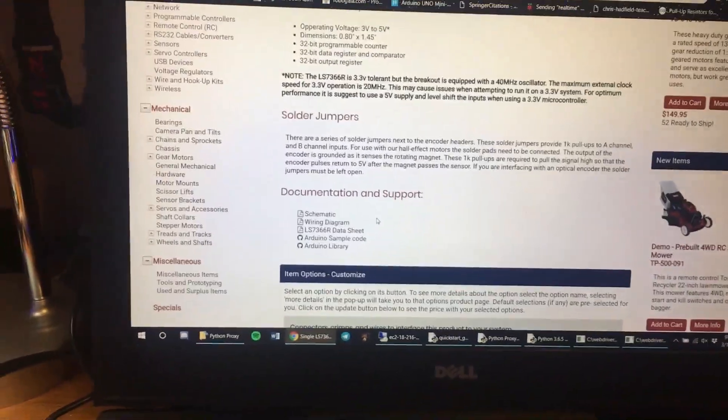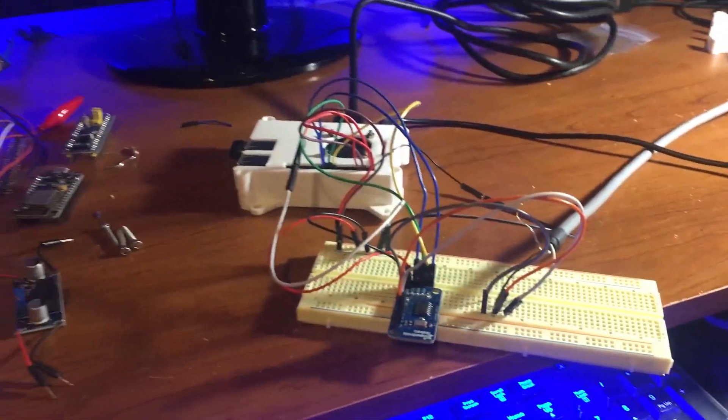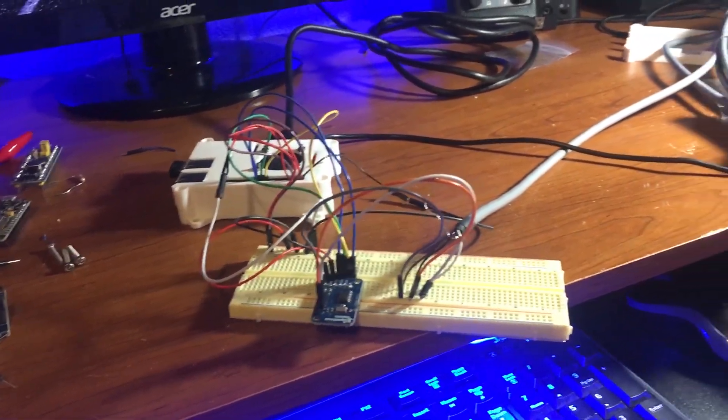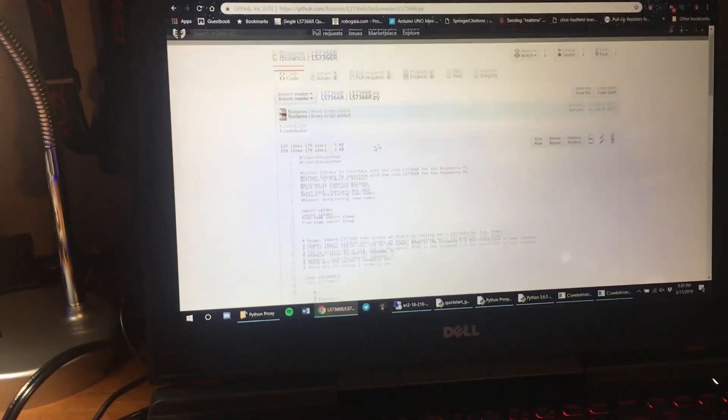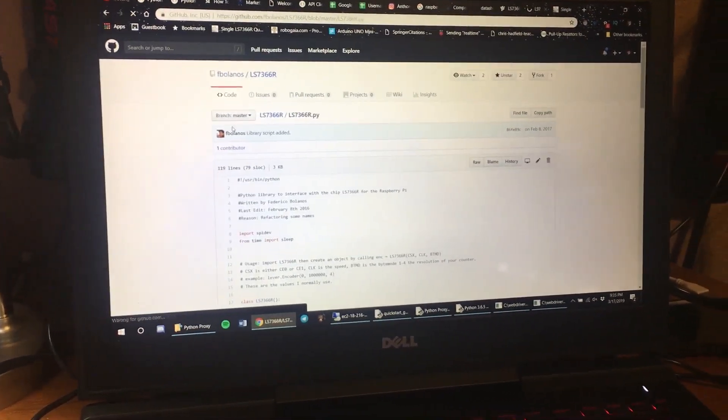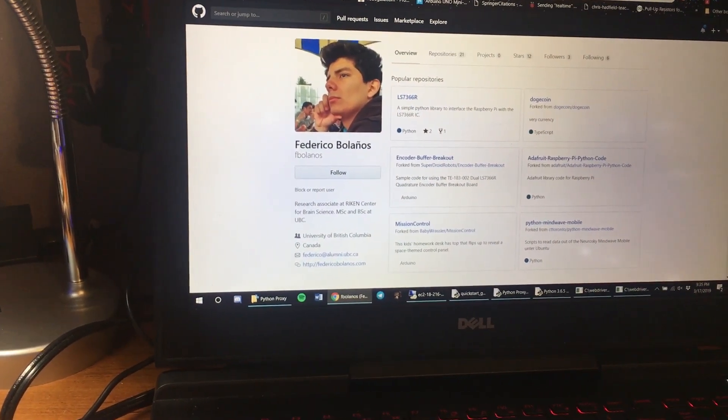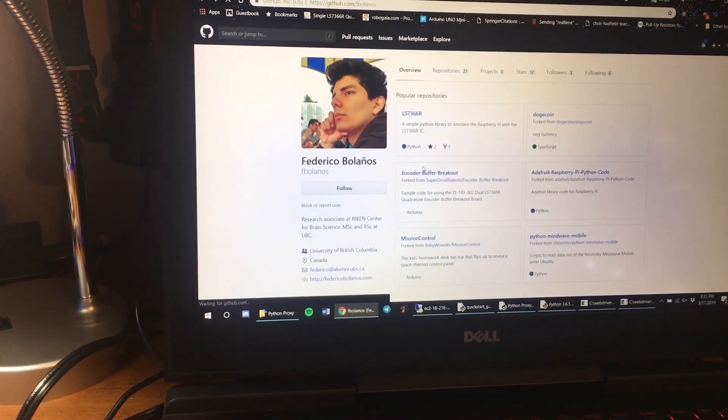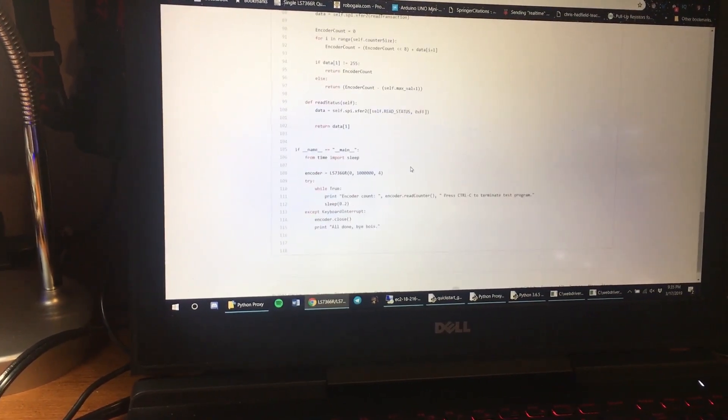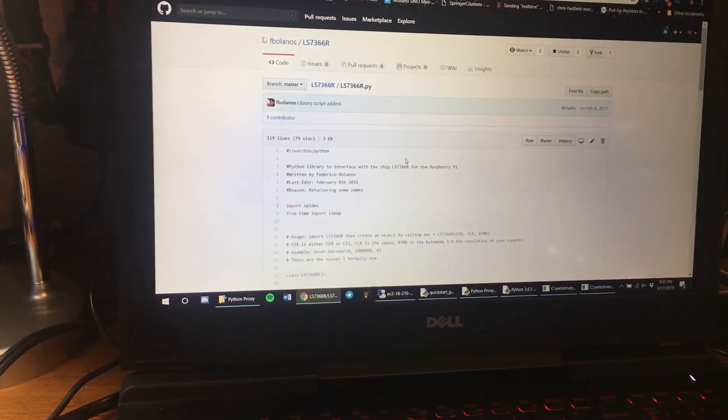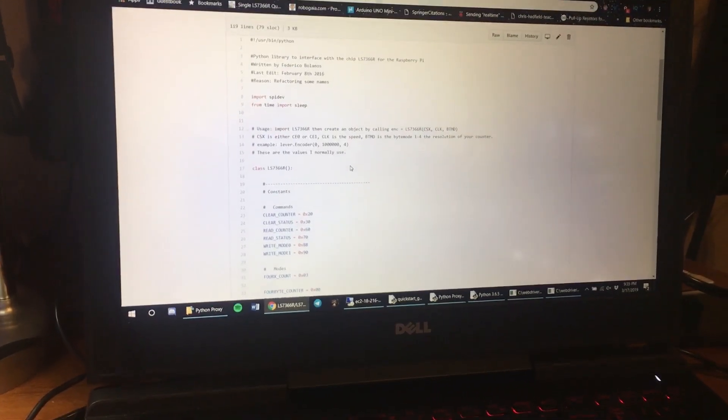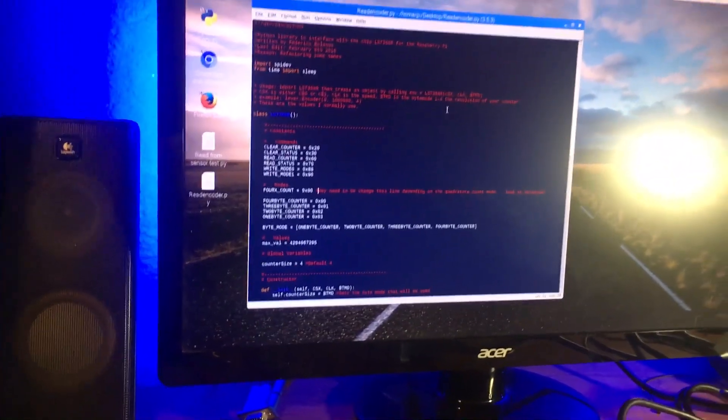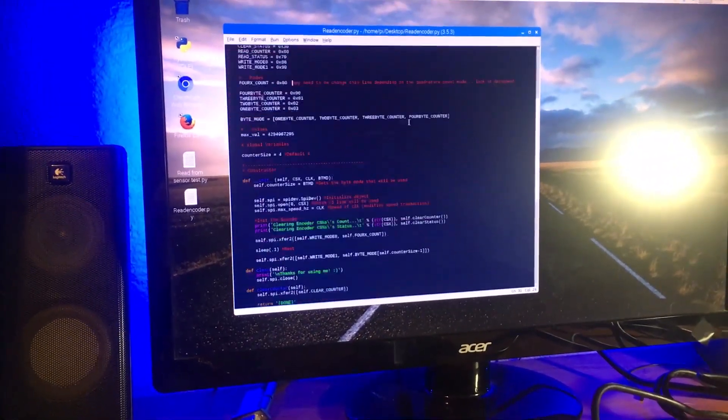But I was wondering, how do I get it to work with Raspberry Pi? That's what I need to use it for my project. I found this library on GitHub by Federico, and he made this and it works pretty well. But this was made for Python 2.7, so I changed it up a bit and made it for Python 3 and above so it works.